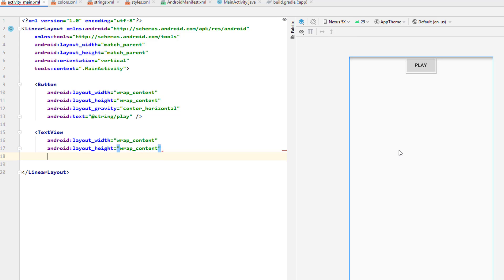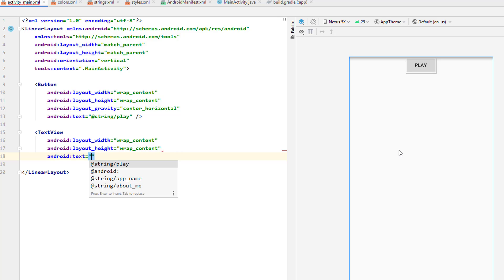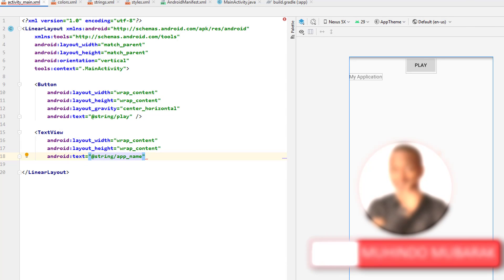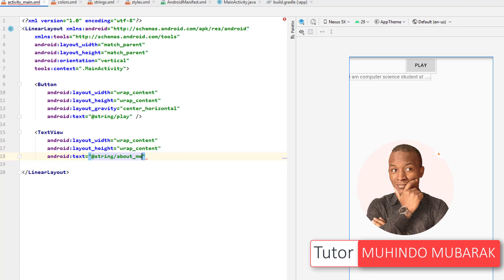And then what it takes is the text. So remember I created the about me string, so I can simply put about me string here and then all the information about me. You see all the information that I put in the about me string, it will come here.